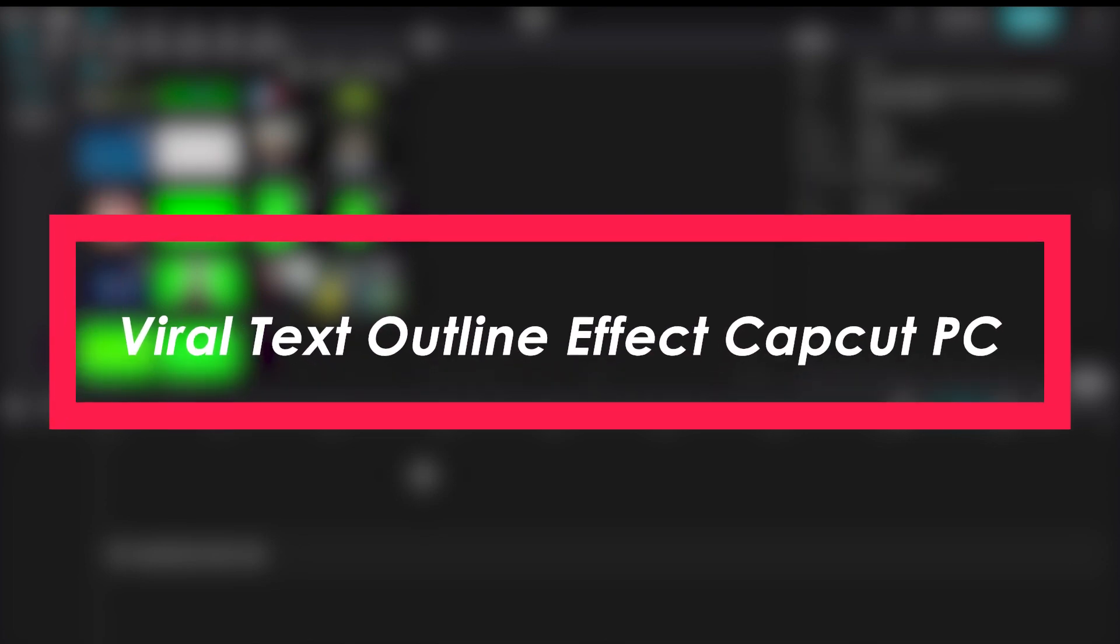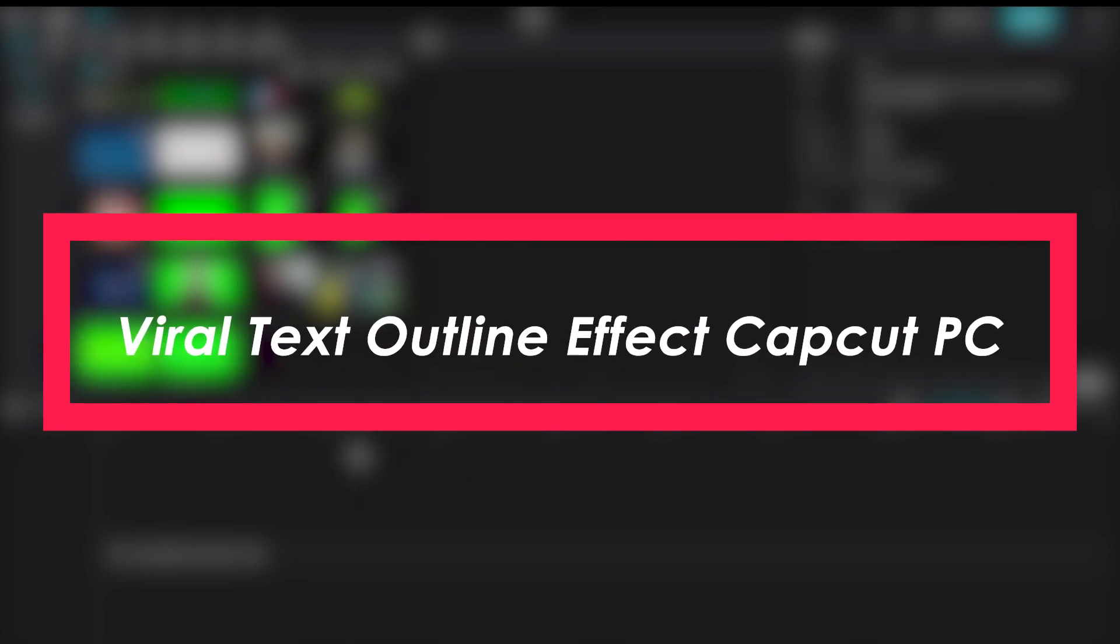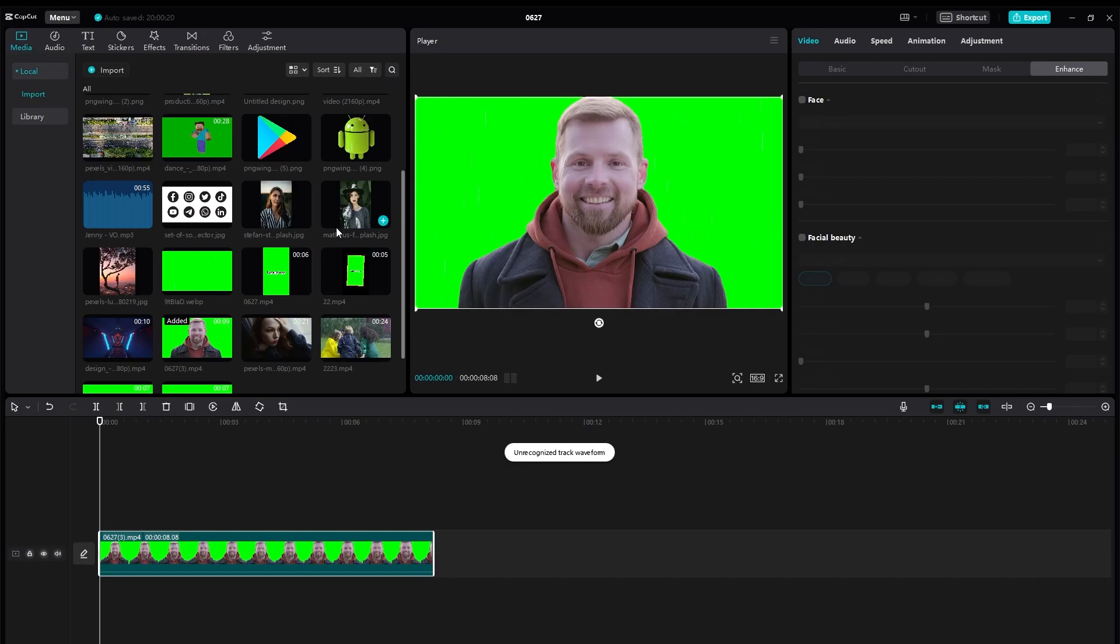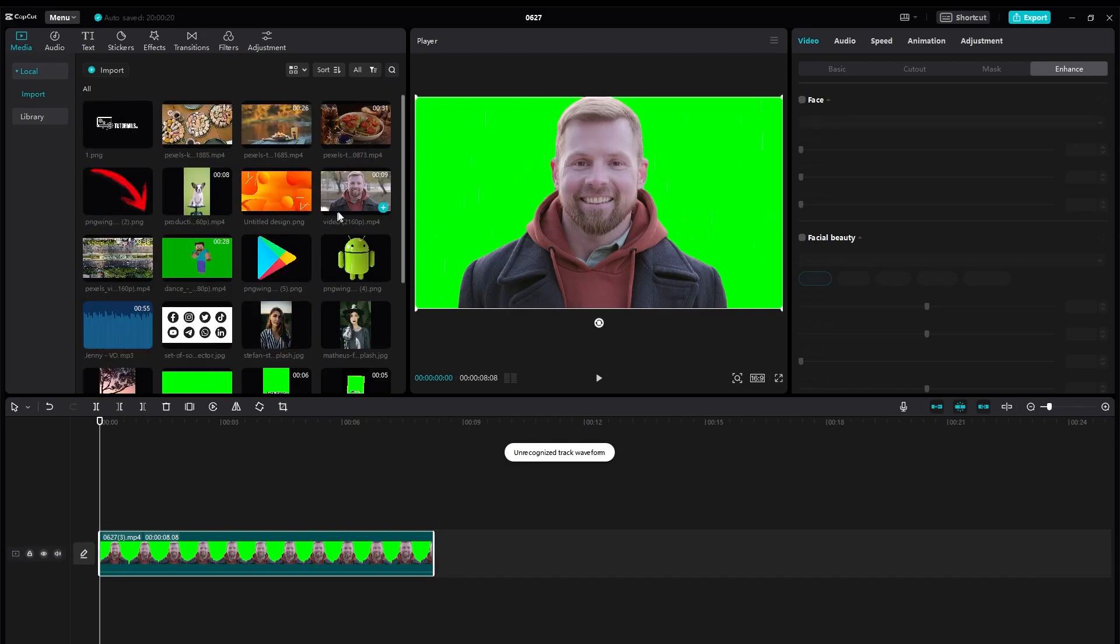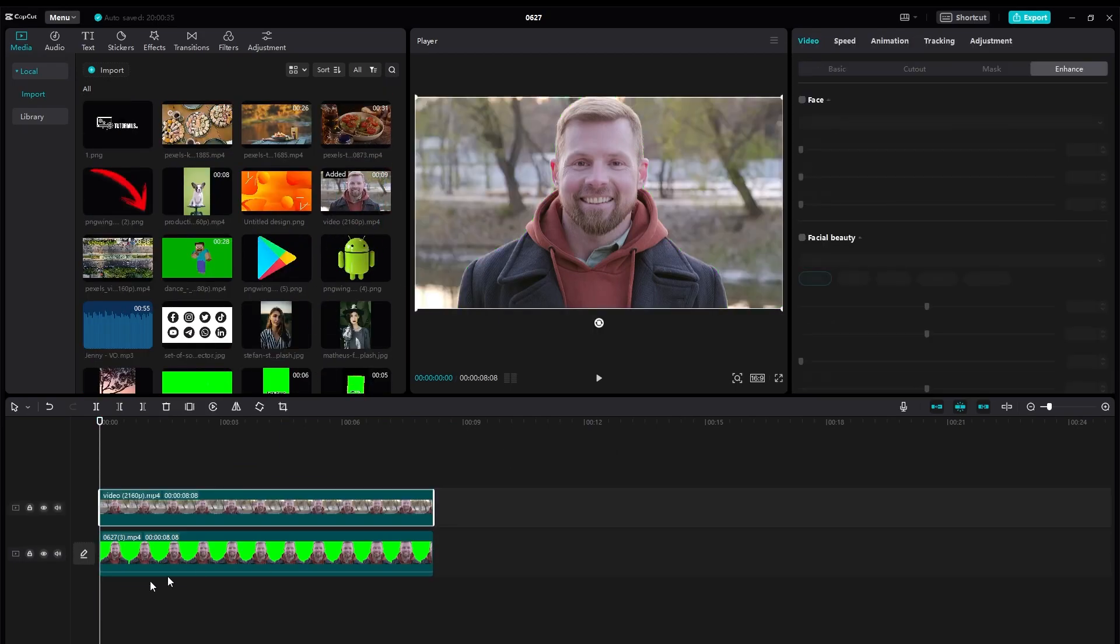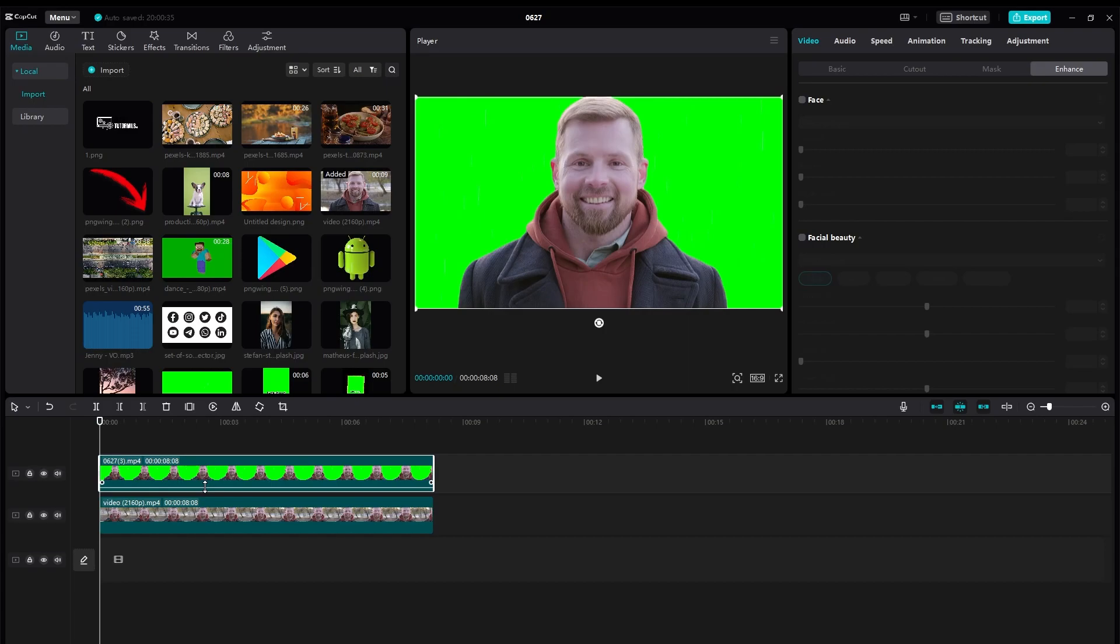First you need to import your video and the background for that video. Make sure they both are the same video but on a green screen. Bring the green screen on top and remove it using the cutout.